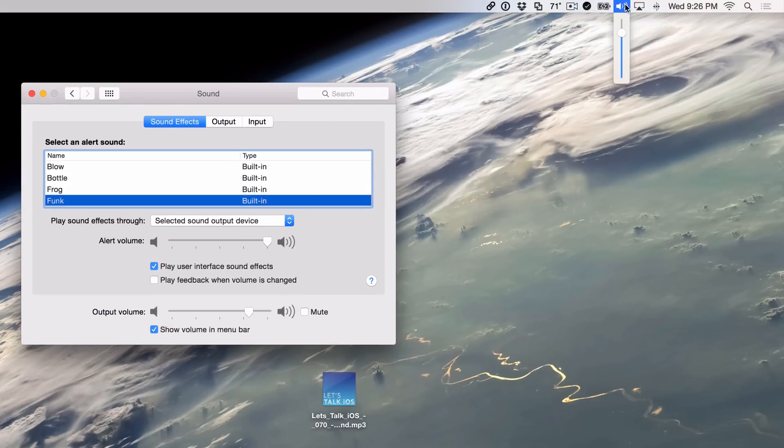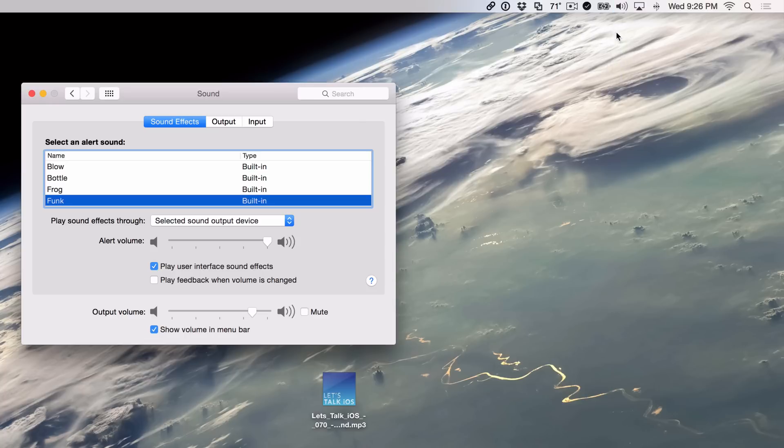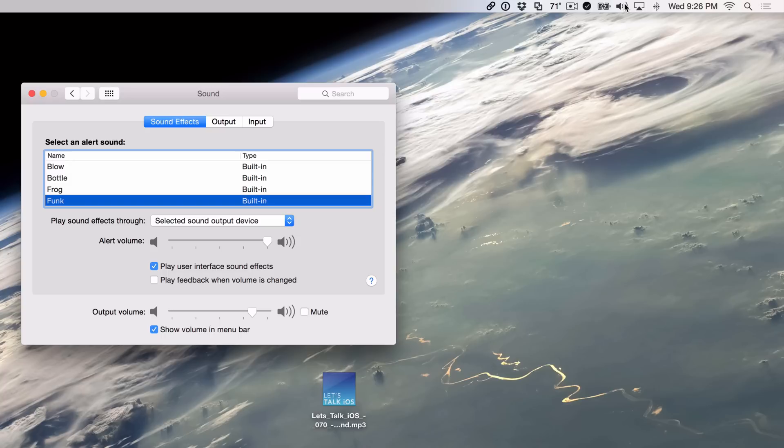So normally when you click this, this is just the normal output volume. This isn't the alert volume. But if I hold the shift key on my keyboard before clicking the volume button in the menu bar, then that will switch over to the alert volume. So I'm going to hold shift and then I'm going to click the volume button. And now this is the alert volume slider.